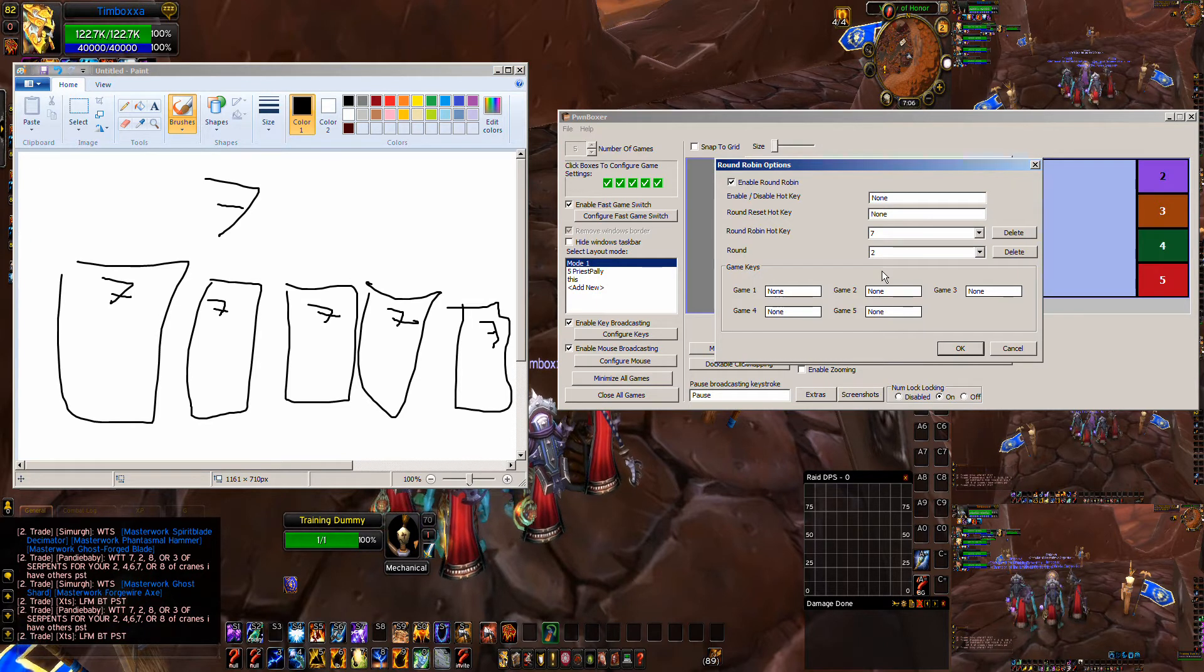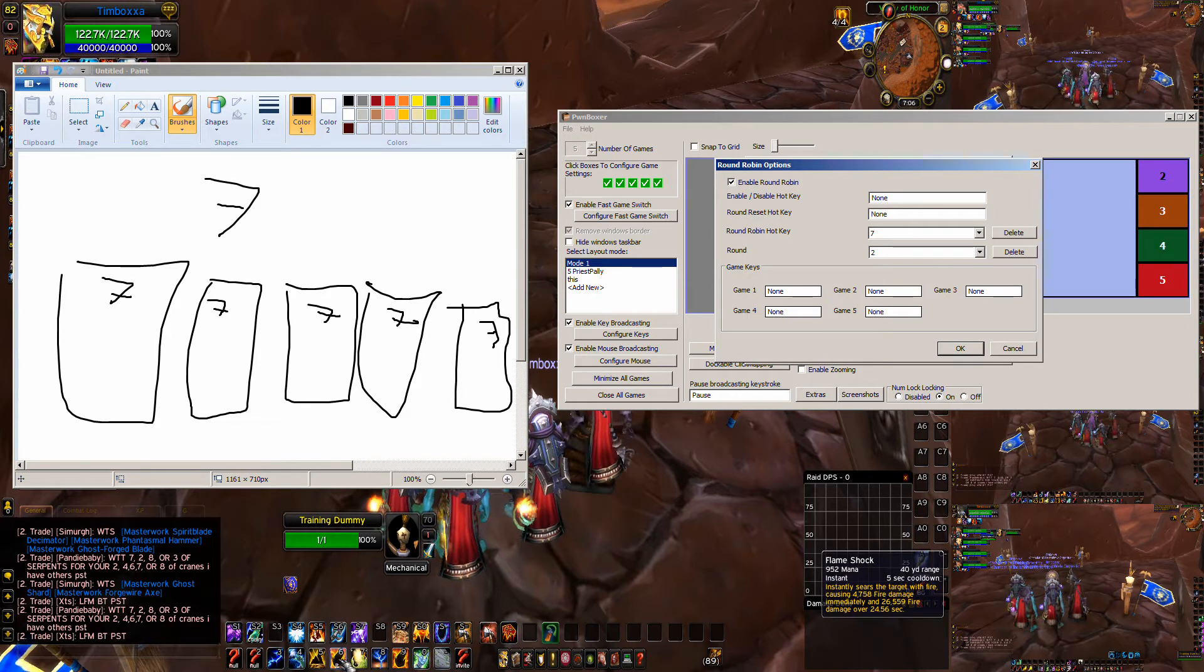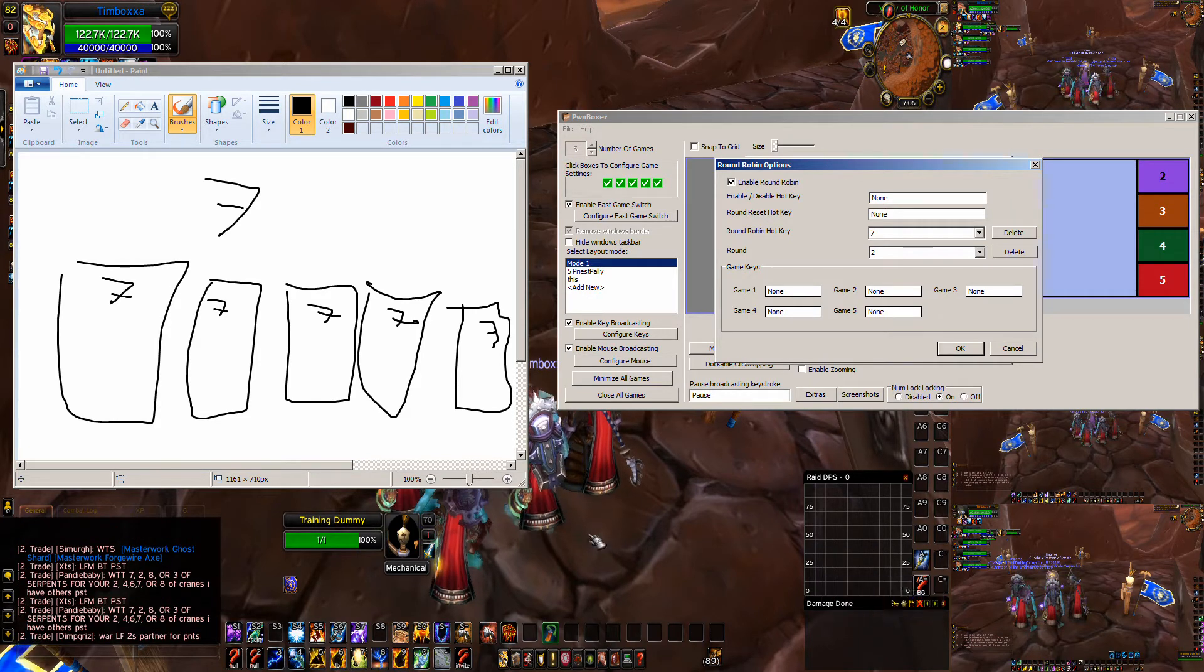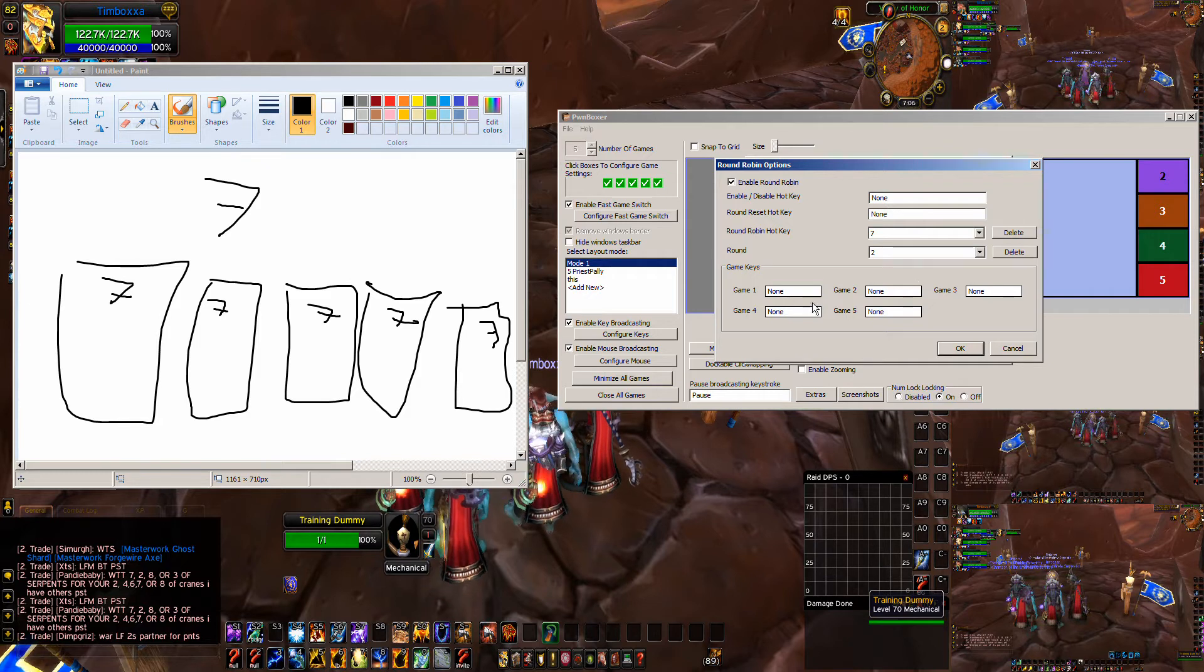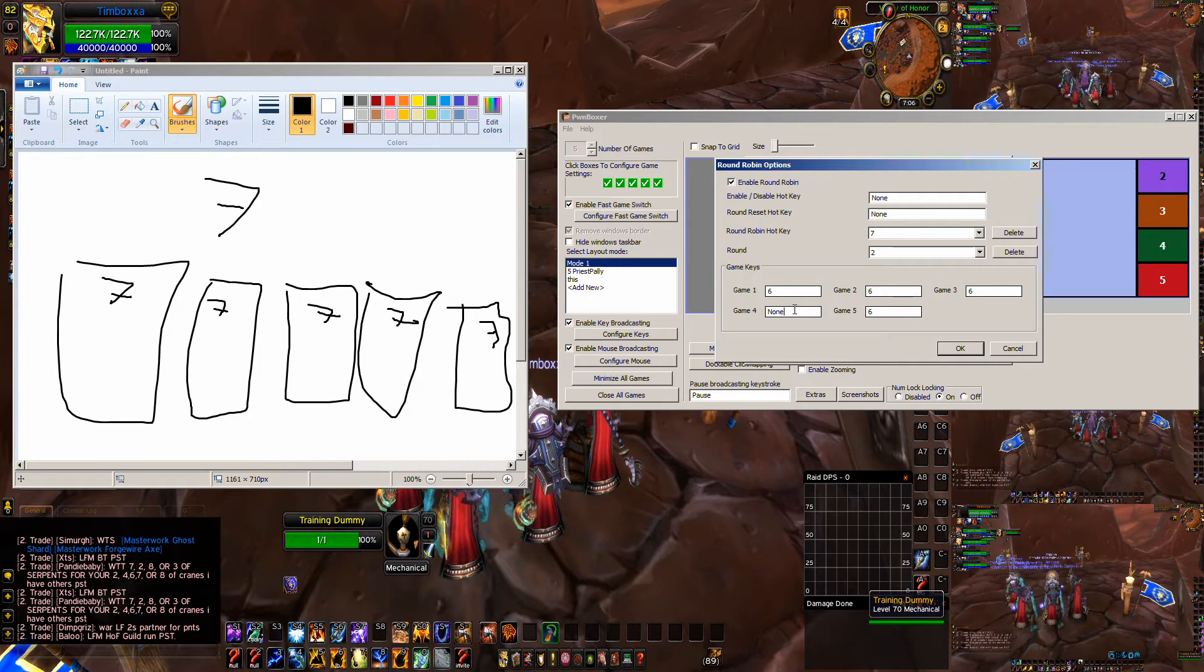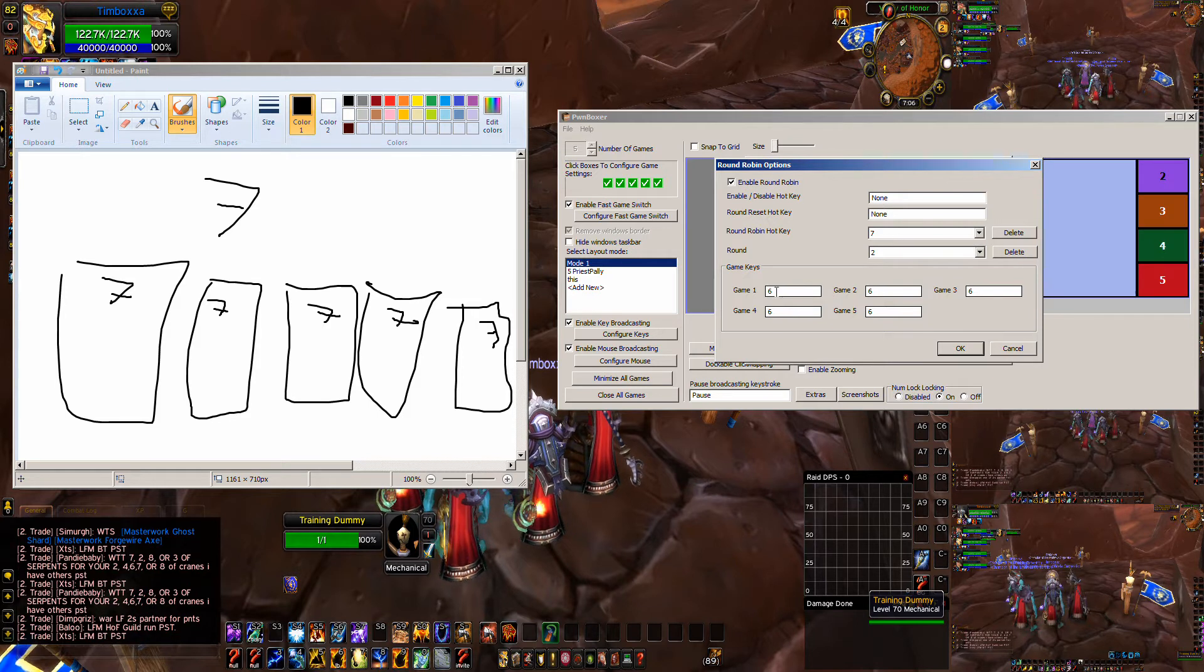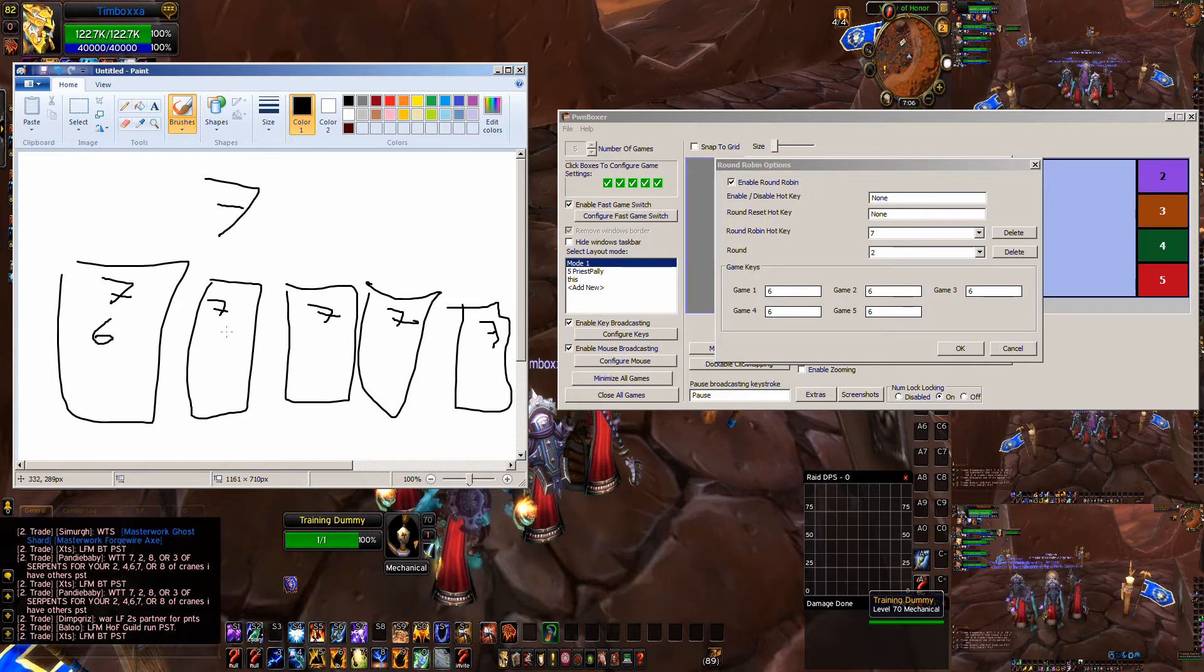So if I hit seven on my game, it's going to send the seven key to all my windows at the same time. That's what round is. We're going to hit a second round, so the second time we hit seven, we're going to make it hit the six key, which is my flame shock macro. So the second time we're going to make it do the six key. So the second time we hit the seven key, it's going to change and it's going to send the six key over.